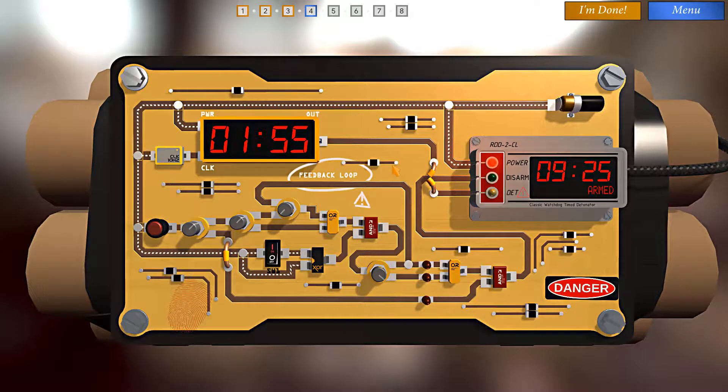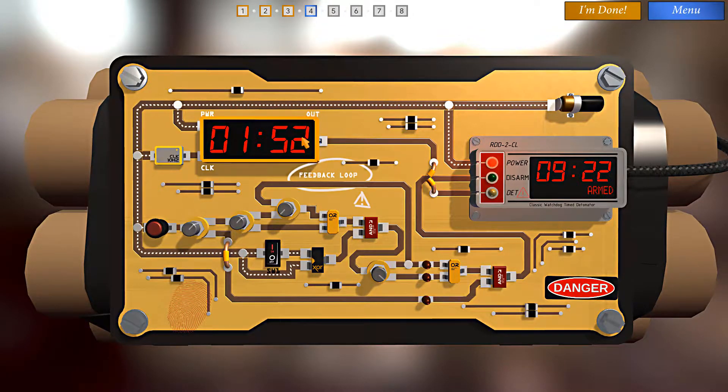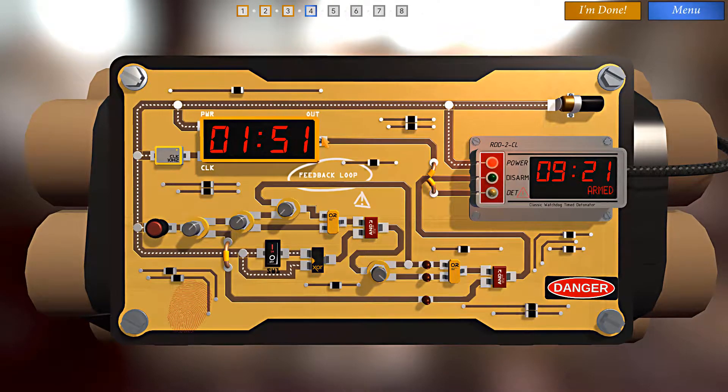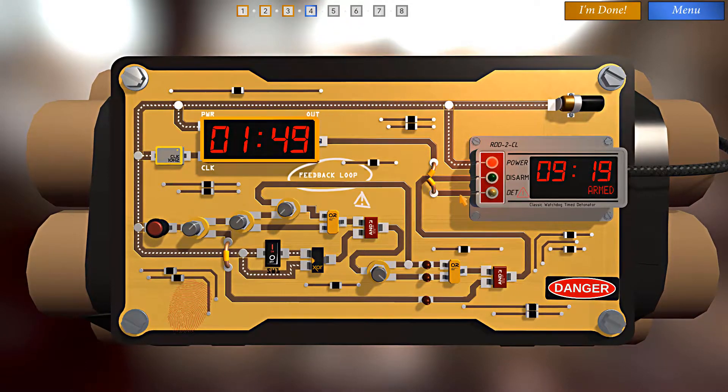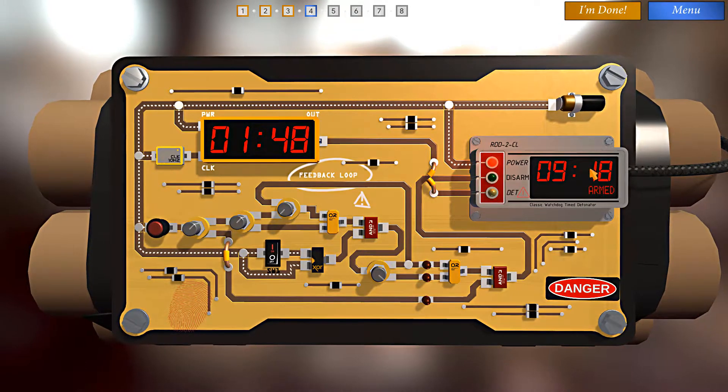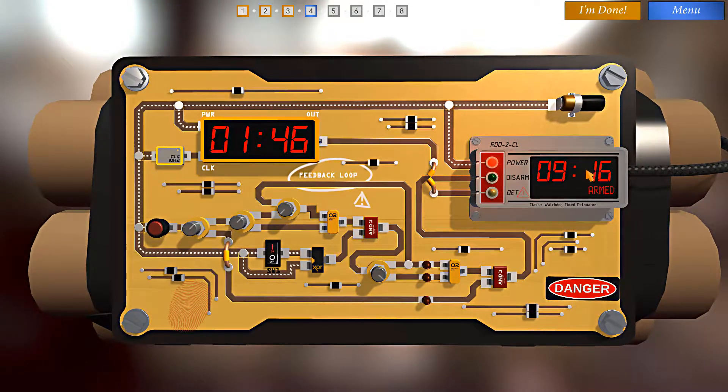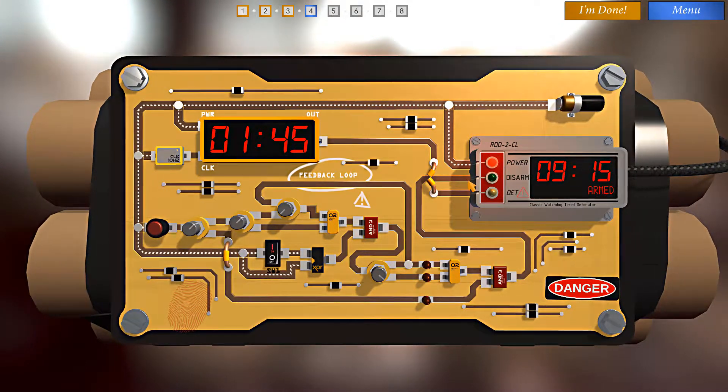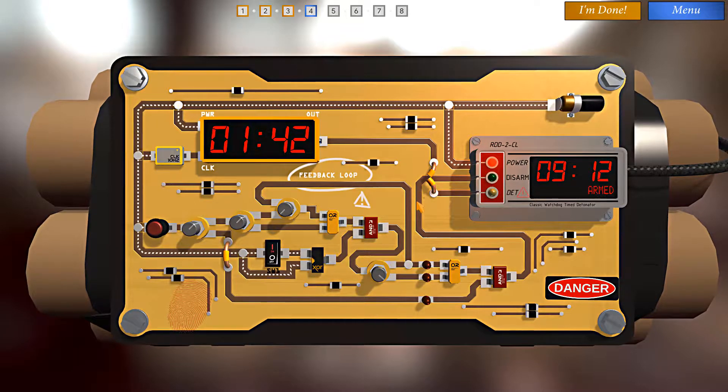But there are two timers. We have this timer here. So what I just did kept this timer from detonating the bomb inside of two minutes. But we still have this timer ticking down. So we still need to disarm this. So let's trace it back.